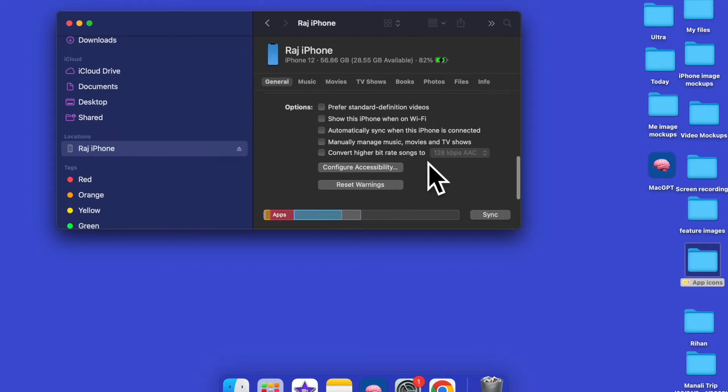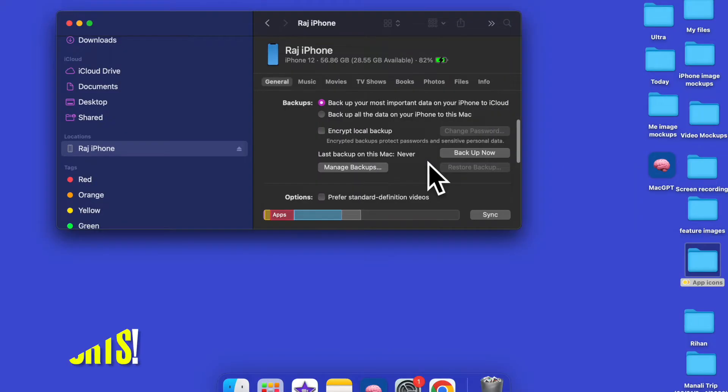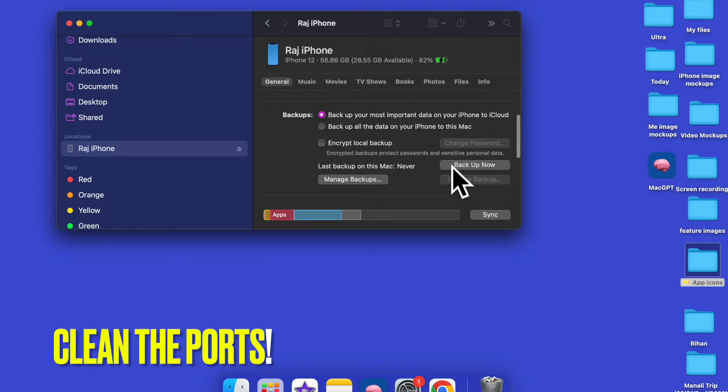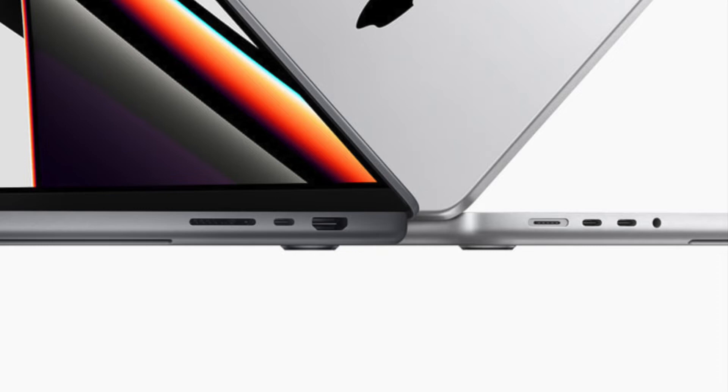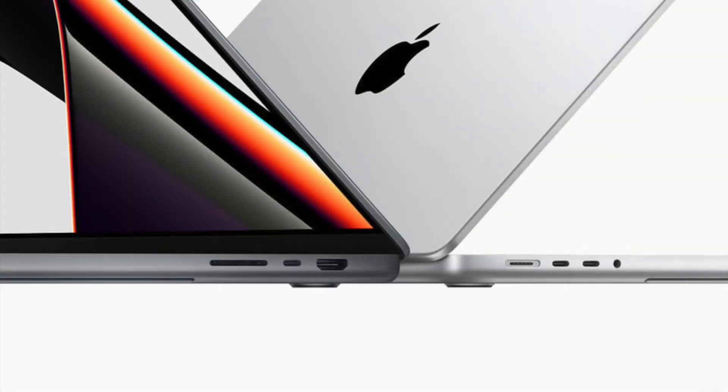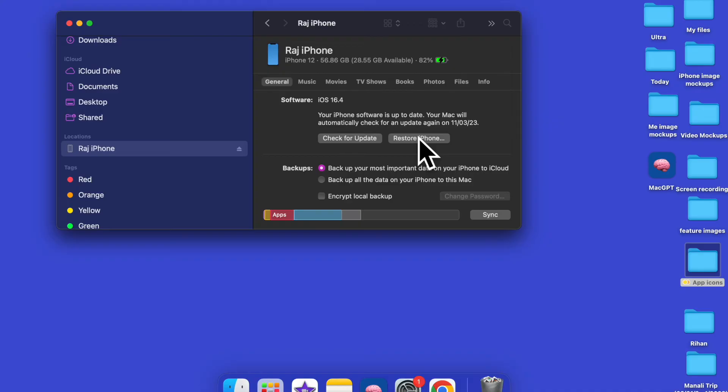Next up, I would suggest you to clean the ports. Believe it or not, tiny particles of dust and debris are also equally responsible for the iPhone not showing in Finder or iTunes issue. Therefore, clean the ports to get rid of dust that may have sneaked inside and could be preventing the connector from making a secure connection.